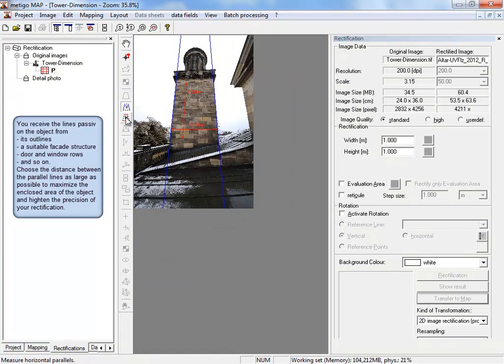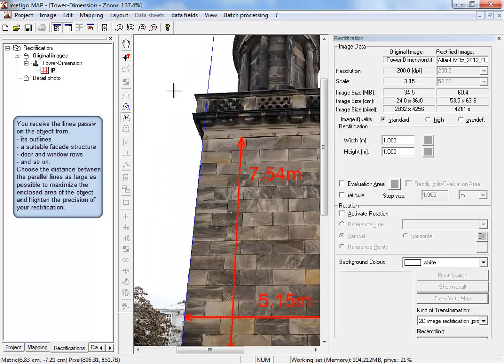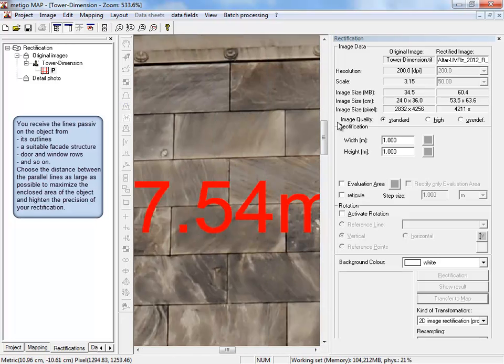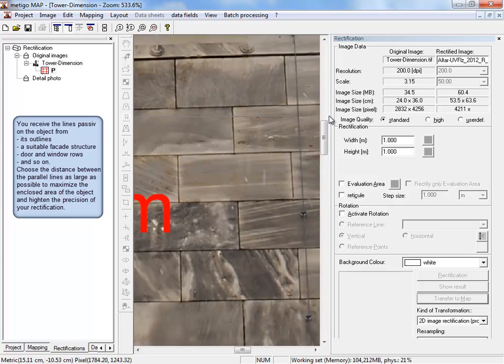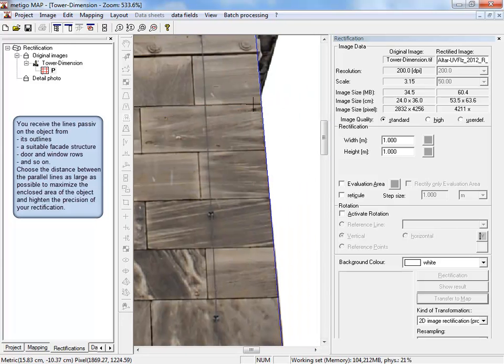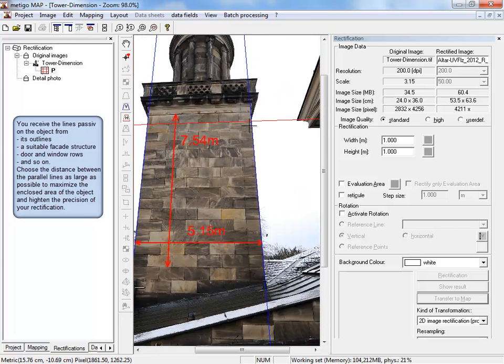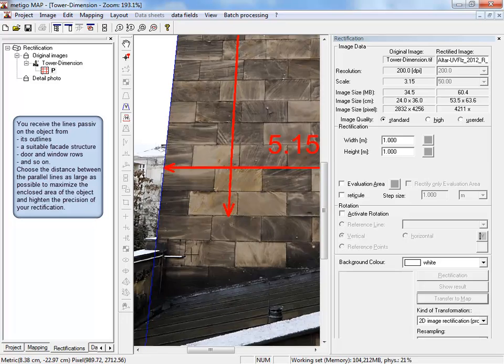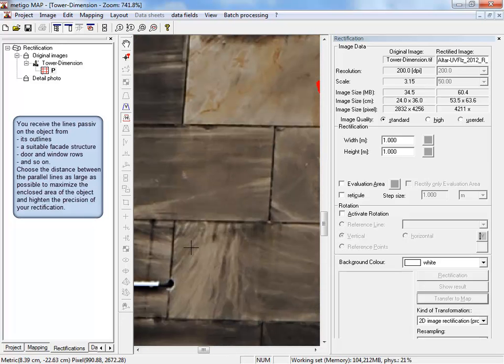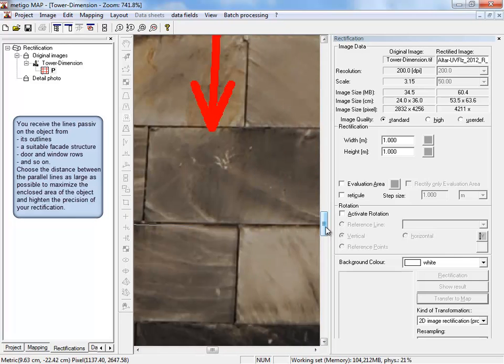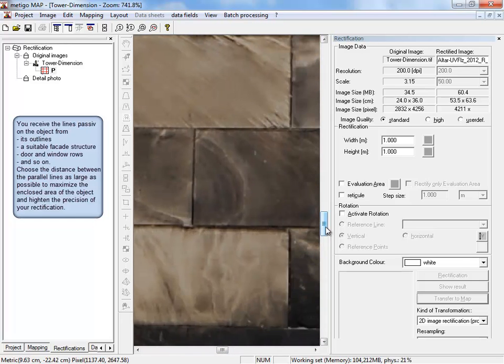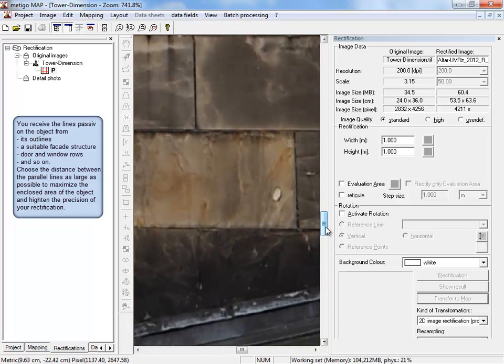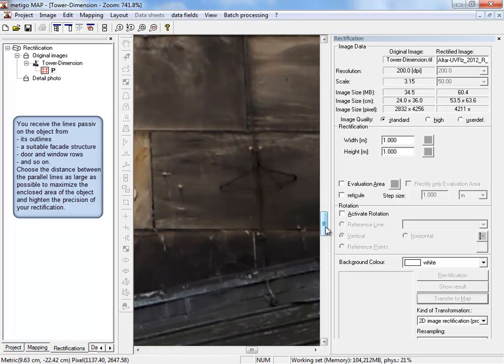We switch to the tool horizontal lines and measure on our object two horizontal lines. The measures and the horizontal and vertical lines don't have to be linked. They can be measured separately on our facade.